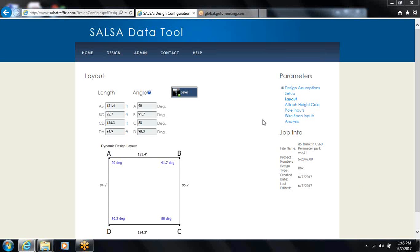Once you enter all your information in the setup and go to the layout page, this is where you start entering the layout for the wire span structures.